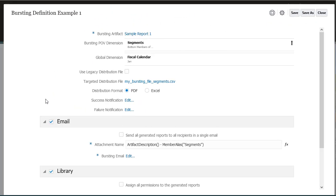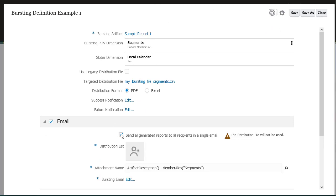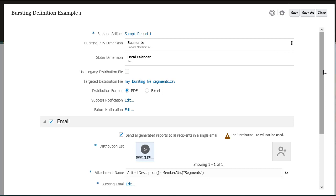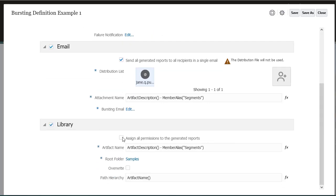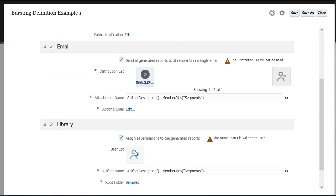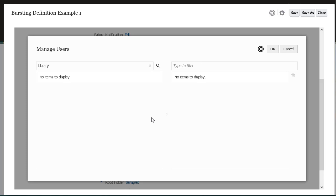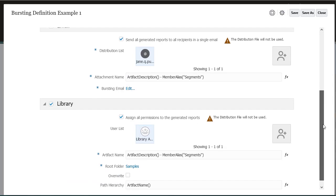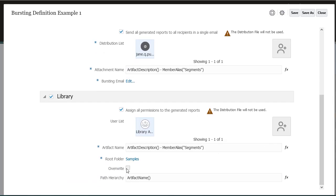Now let's edit the email section of the definition to send all generated reports to all recipients in a single email, in which case the distribution file is not used. Add a user to the distribution list. Edit the Library section to assign all permissions to the generated reports. Add a user — in this example, I'll add the Library Administrator role. Select Overwrite to overwrite the reports in the existing folder in the library. Save the bursting definition.